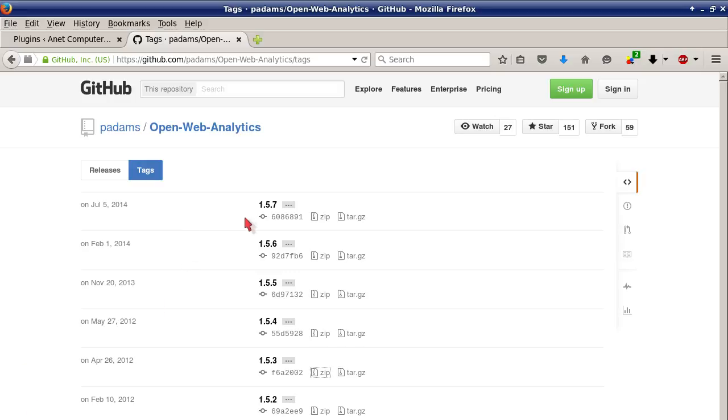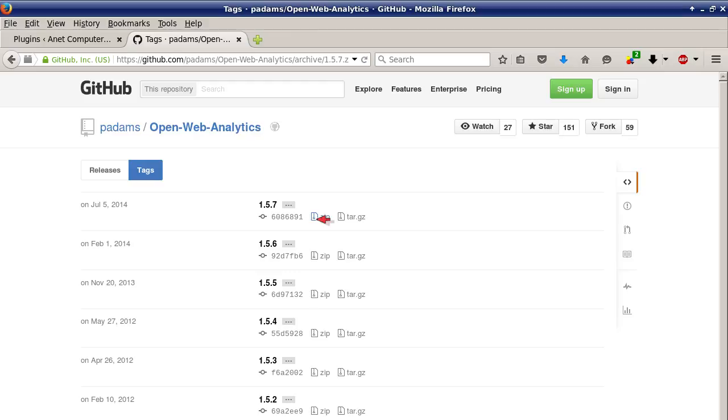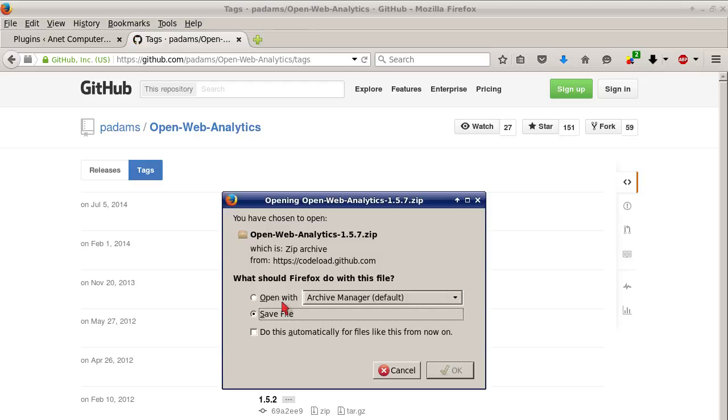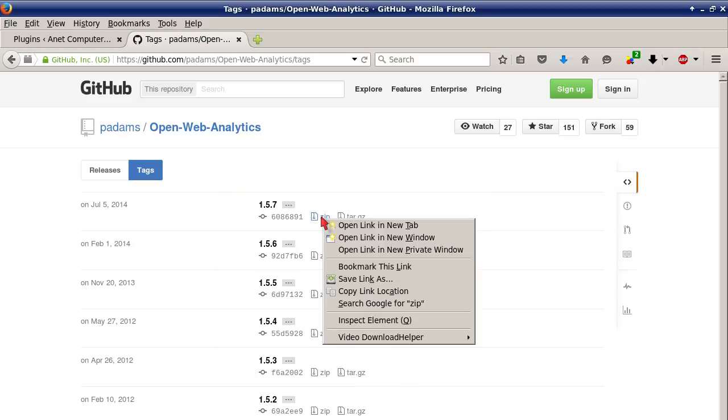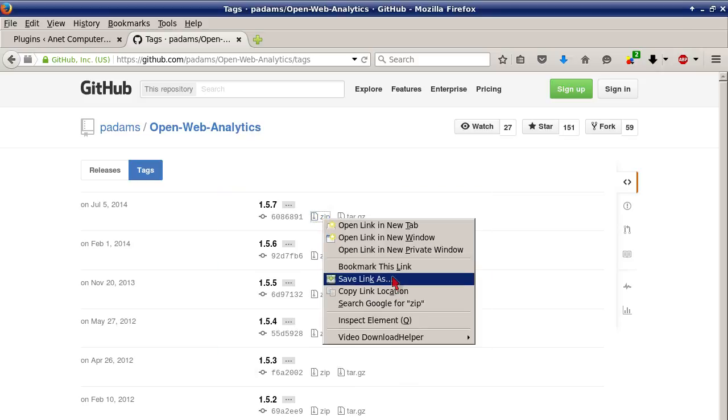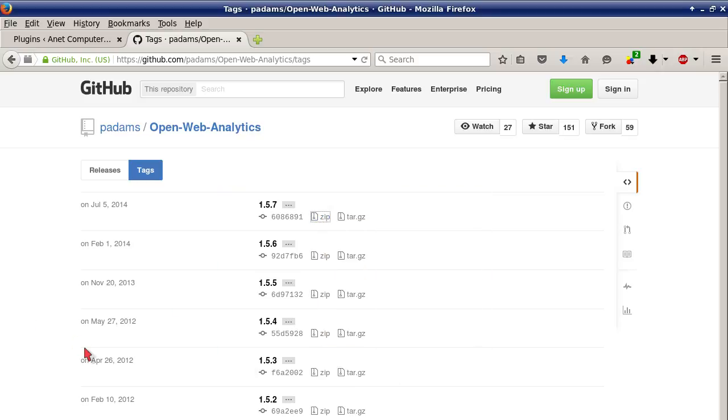I'm going to upgrade to 1.5.7 Open Web Analytics. To download it you can either download a tar.gz or .zip. I prefer .zip. You can click on it and it will open up a download prompt. I already have it downloaded so I'm going to cancel here. You can also right click on these links and click save link as - that will open up a pop-up window where you can choose a directory to download it to.